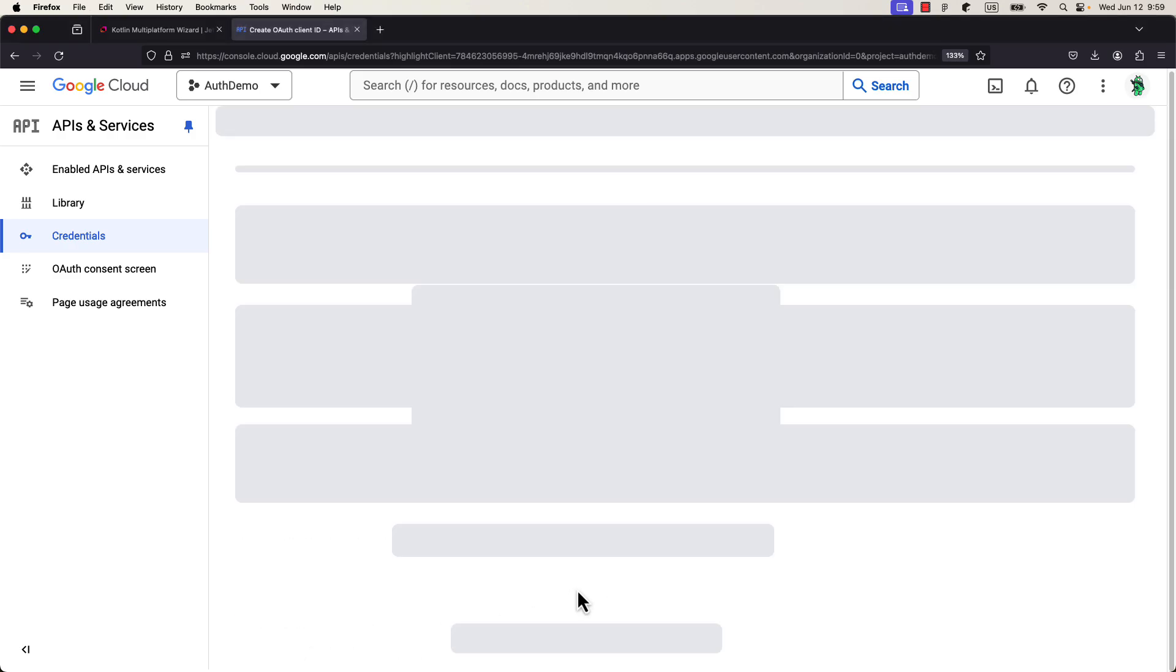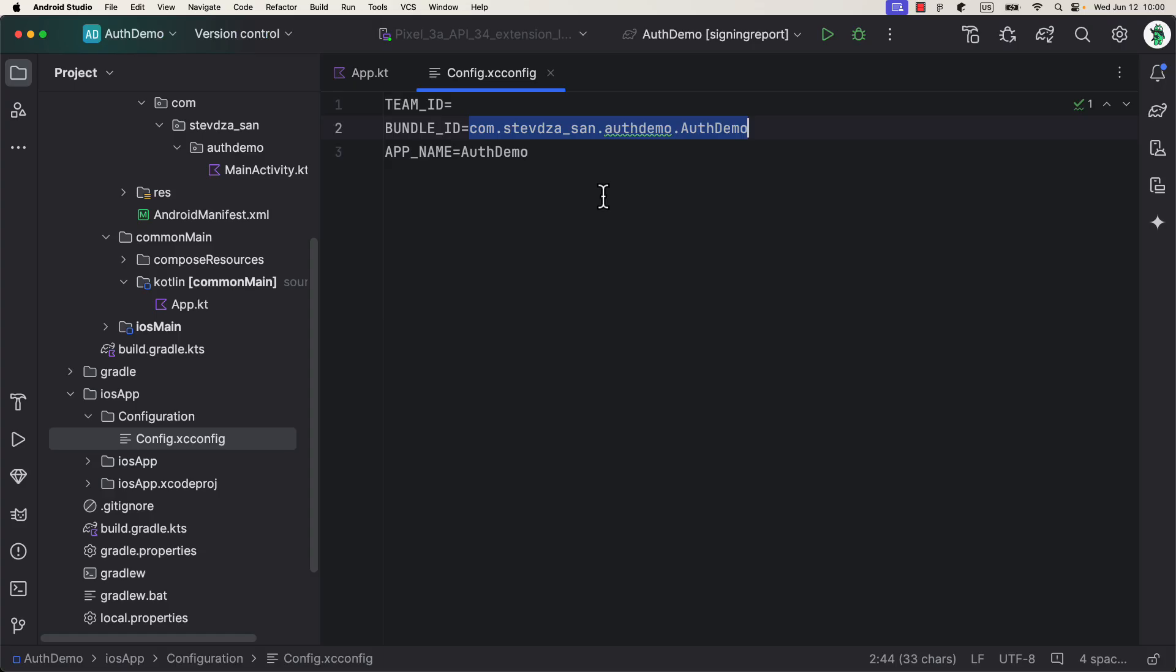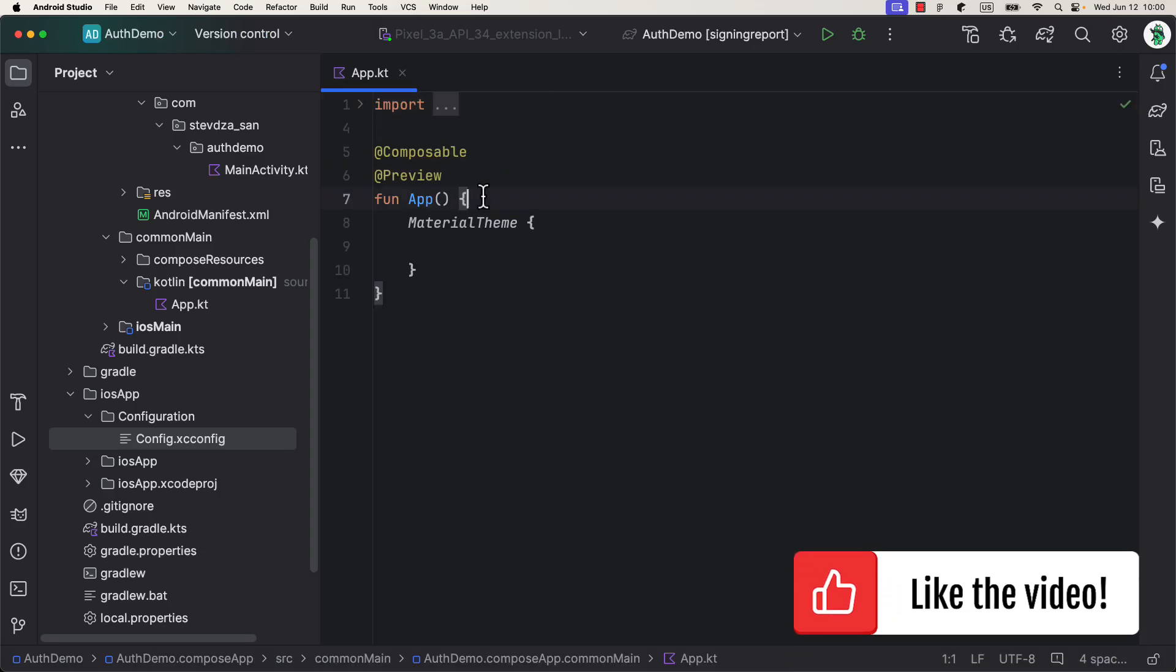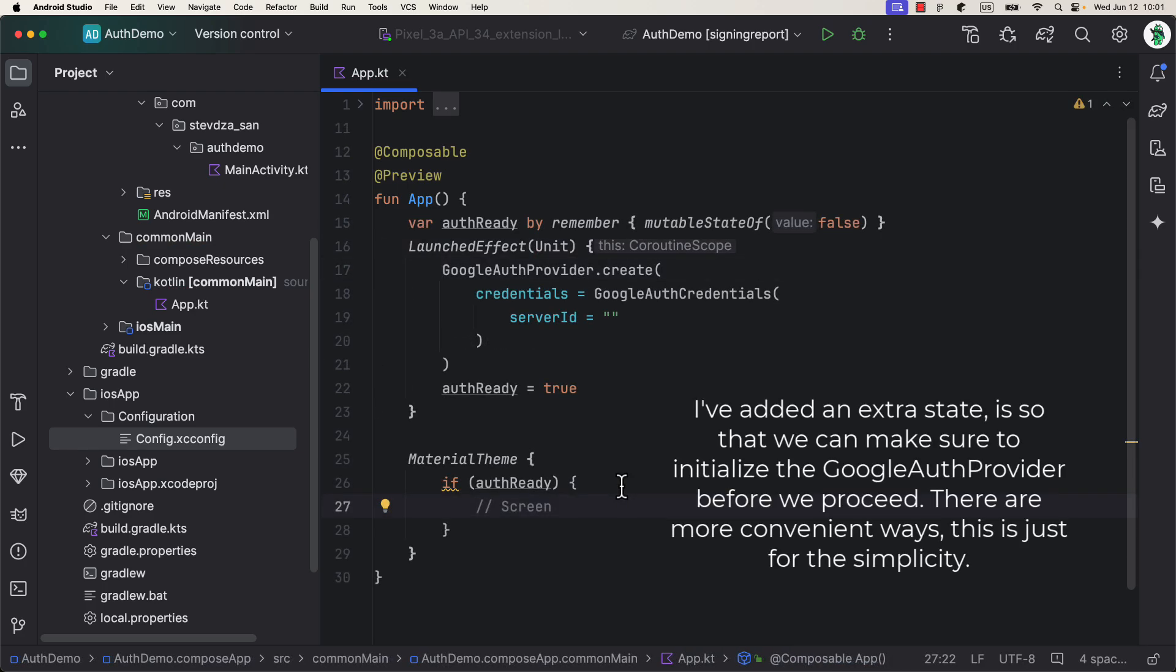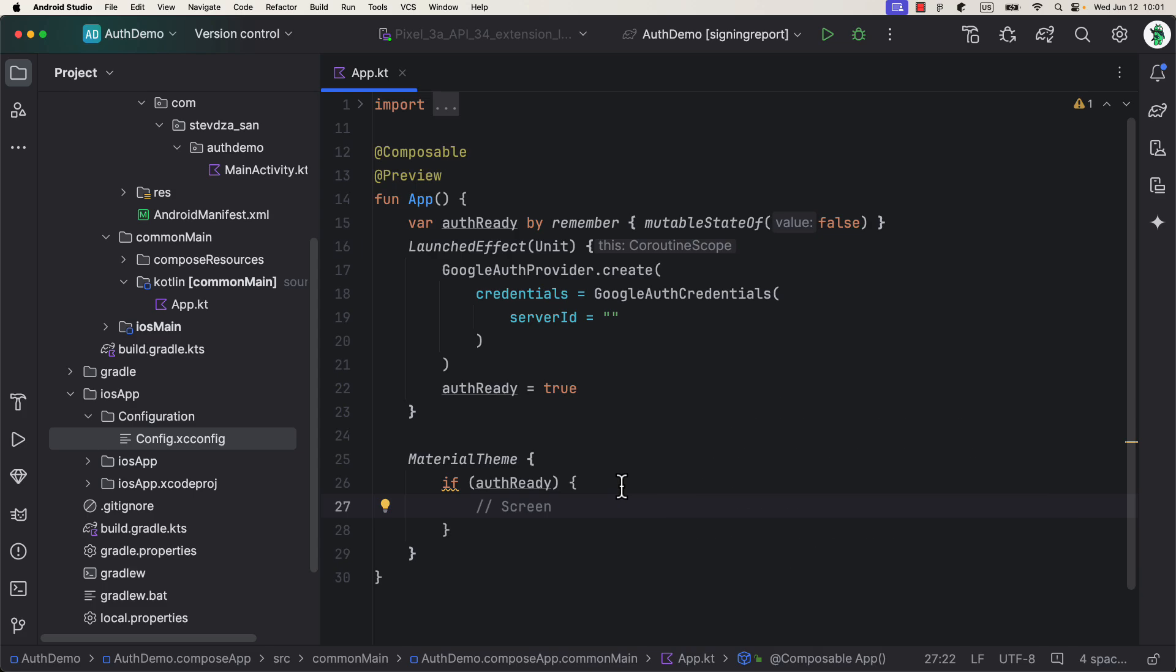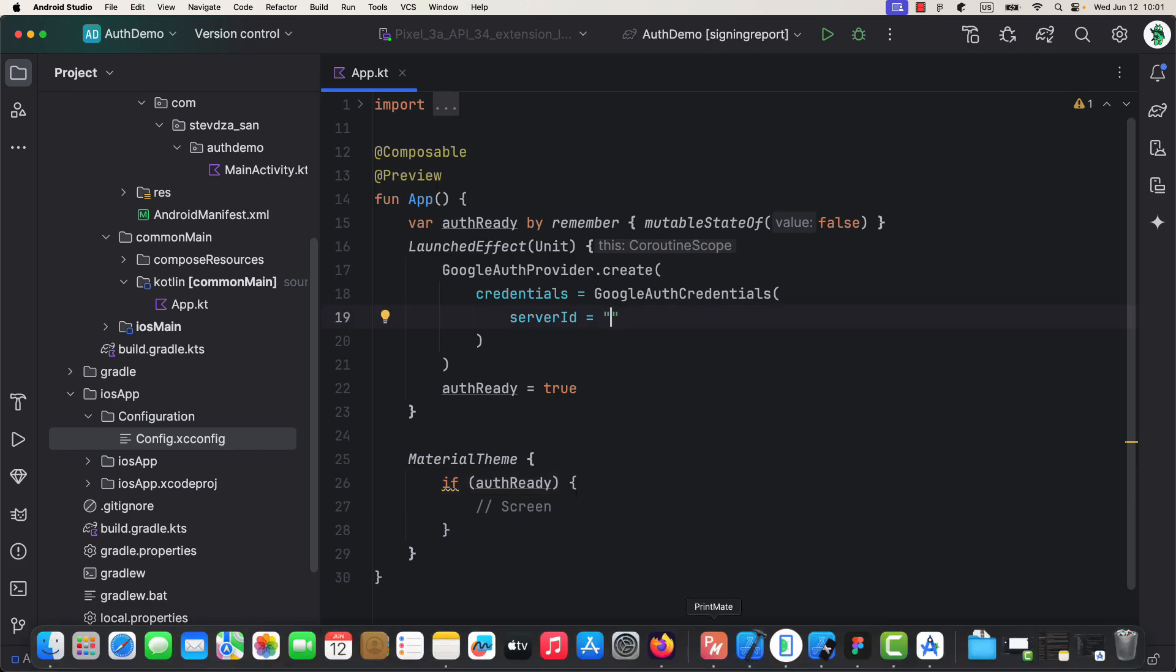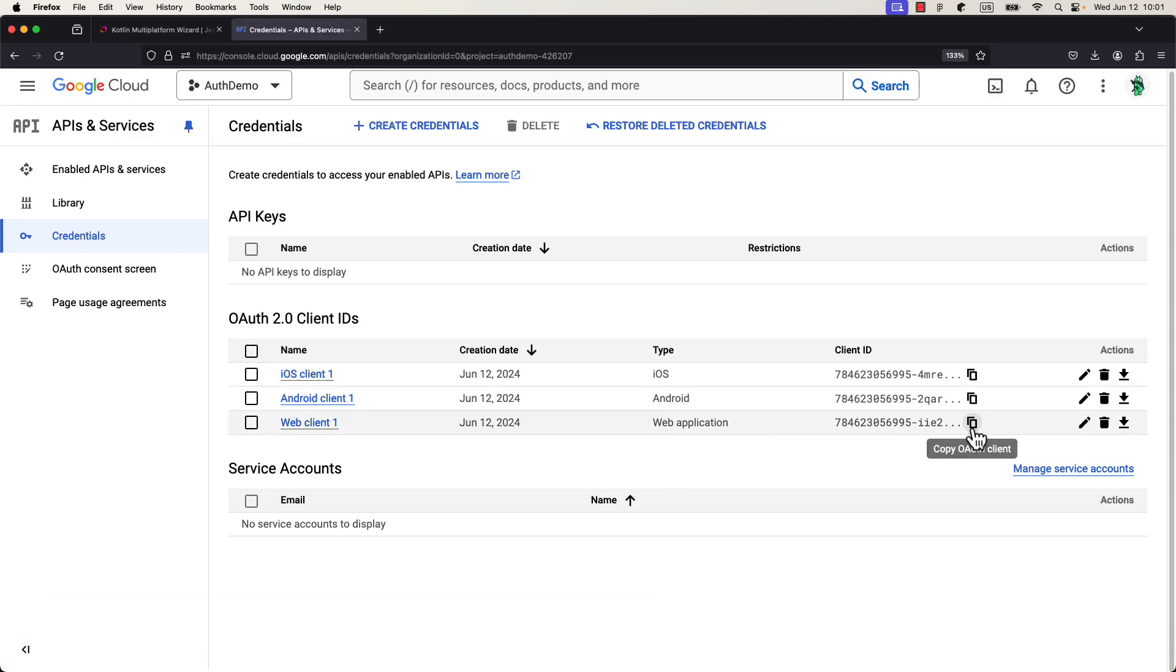Next, we need to initialize a Google OAuth provider. We can do that for example in the app Kotlin file, because this function will be called on both Android and iOS. There are also other ways to initialize this class, but for the simplicity of this tutorial, I will leave that here in the launched effect block, which will trigger once we enter the composition. Also, here as a parameter, we need to pass the client ID of the WebAuth client that we have generated earlier.